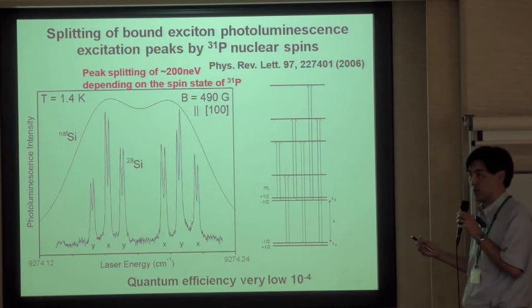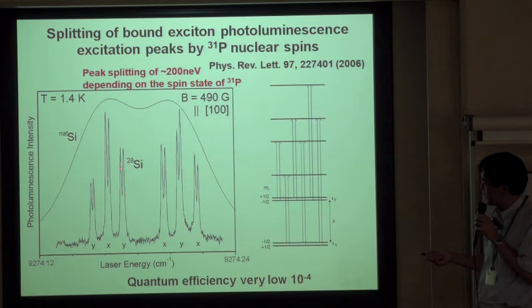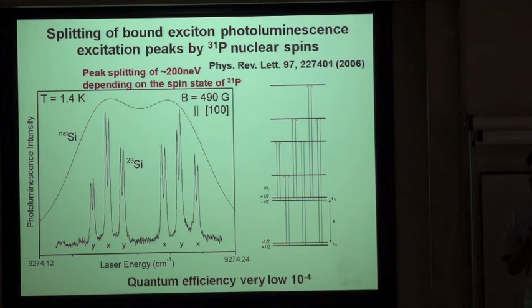So each peak corresponds to a specific combination of electron and nuclear spin states — for example, |up,down⟩, |down,up⟩, |up,down⟩, etc. — demonstrating optical detection of phosphorus-31 nuclear spin states.